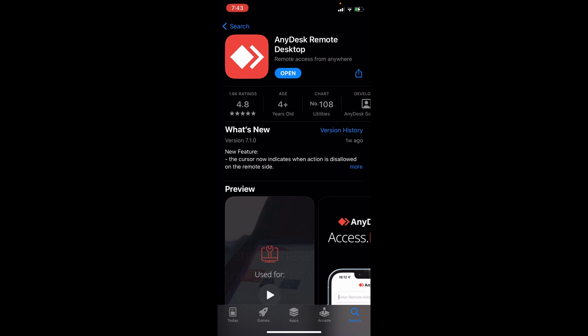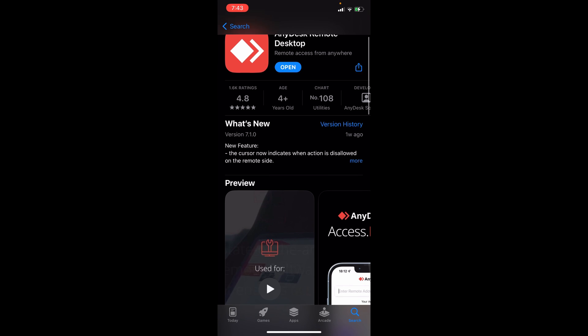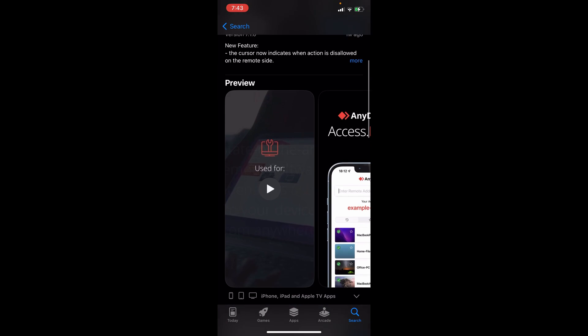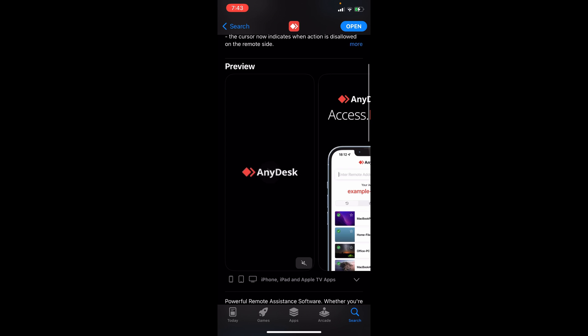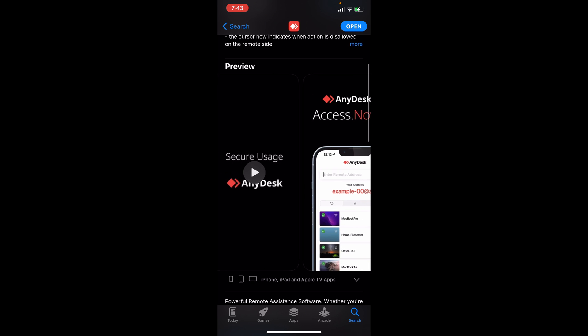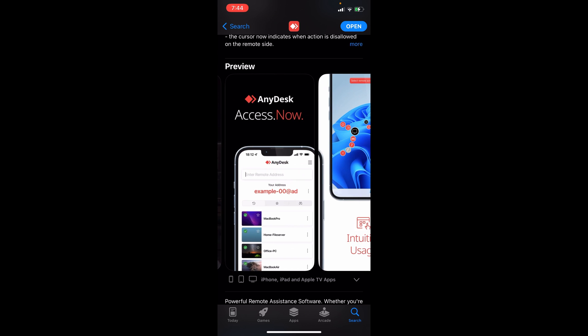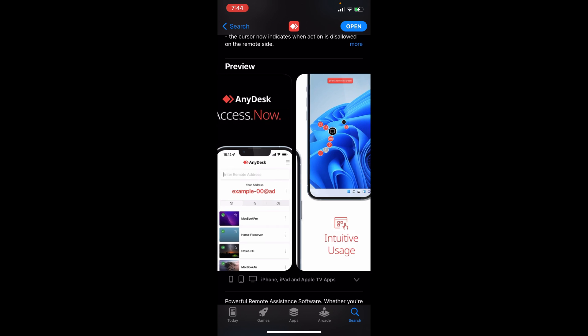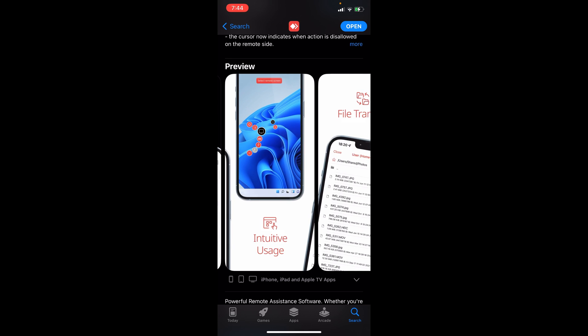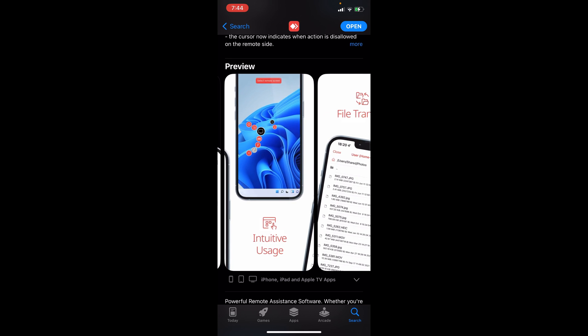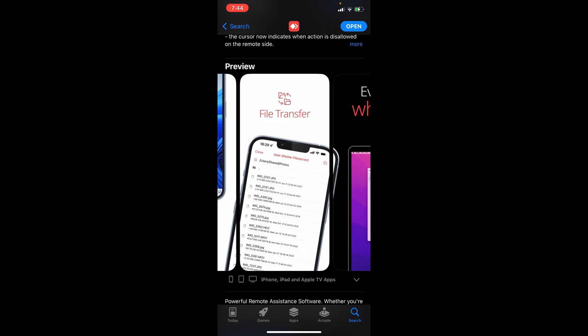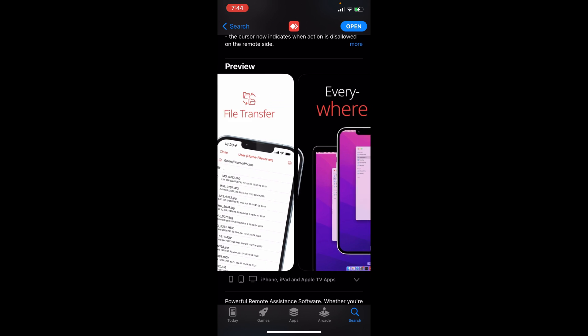As you can see I've already installed the app and we can see already some of its preview here on the App Store. You can access it now. It has an intuitive usage and file transfer everywhere.